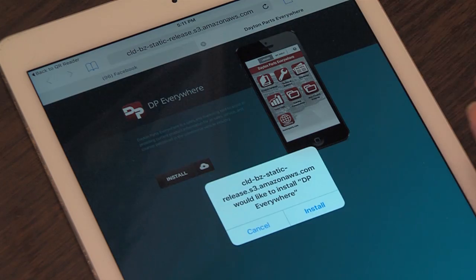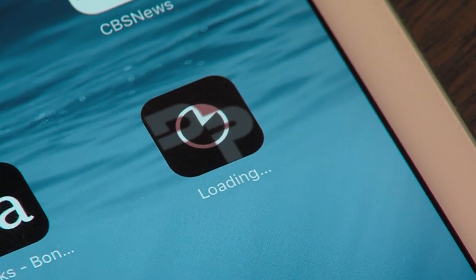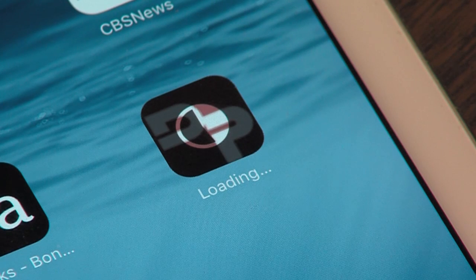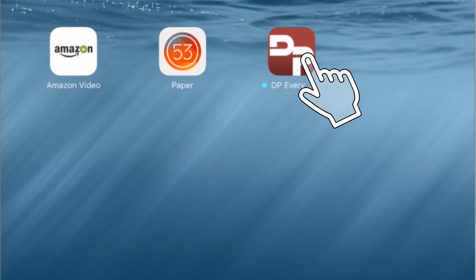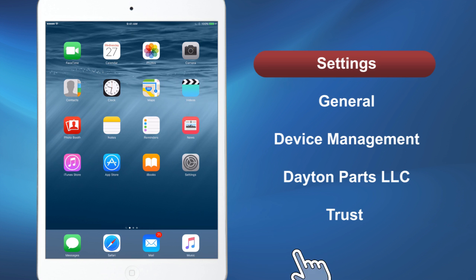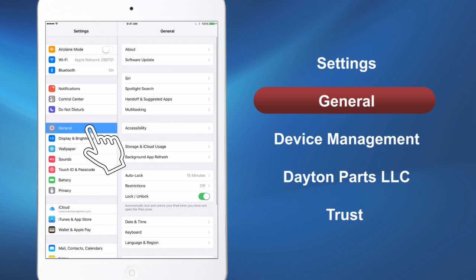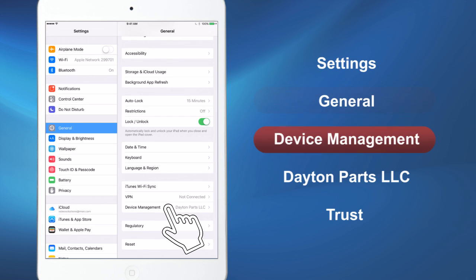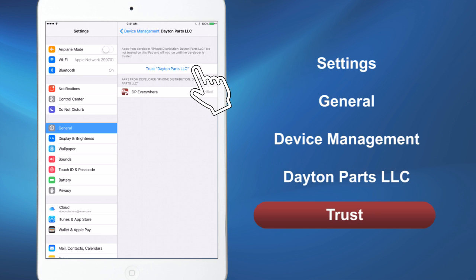Click the install button, then close that screen and you will see the app being downloaded to your device. For iPhones and iPads, when you click the DP Everywhere icon, a box may pop up saying Untrusted Enterprise Developer. To allow the app to open, go to Settings. Click General and then click Device Management. Click on Dayton Parts LLC and click Trust.